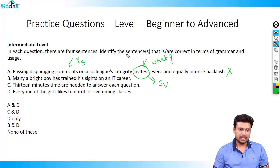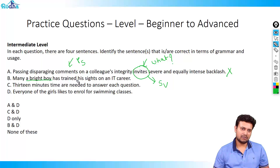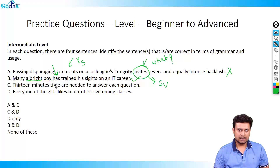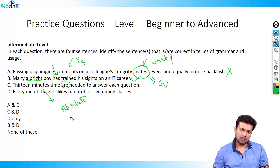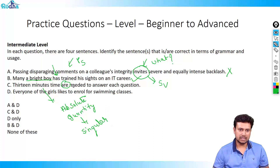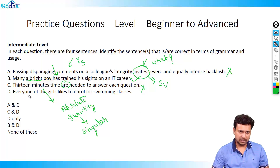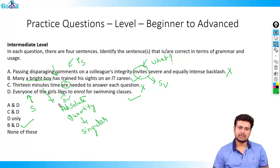Sentence B: many a bright boy has trained his sights on an IT career. 'Many a bright boy' is a phrase which is singular, and therefore the verb 'has' is also singular — so this is absolutely right. Sentence C: 13 minutes' time are needed. 13 minutes is an absolute quantity, and absolute quantities are always singular, so instead of 'are' it should be 'is' — this is wrong. Sentence D: every one of the girls — everyone is singular, so 'likes' is also a singular verb — this sentence is absolutely correct. So the two correct statements are B and D.